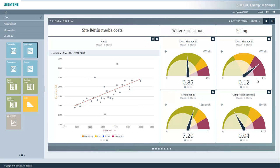In the next section — filling — the consumption of electrical power for each production volume is significantly increased and is located in the red zone. Compressed air consumption, however, is located in the green zone. This means that the consumption of electrical power in the filling section must be optimized.